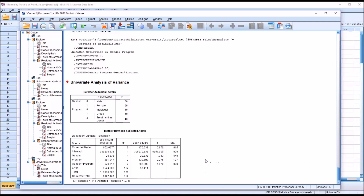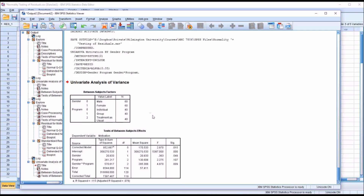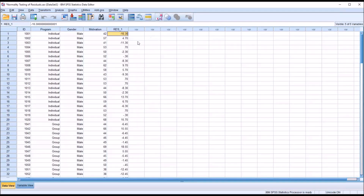Now, we want to focus on the normality testing residuals, but I do want to take a quick look at this output. We see here that we have 60 males and 60 females, and 40 participants in each of the levels of the independent variable program. It's also noteworthy that we have an interaction effect between gender and program that is statistically significant. But the reason I ran this is to generate the residuals.